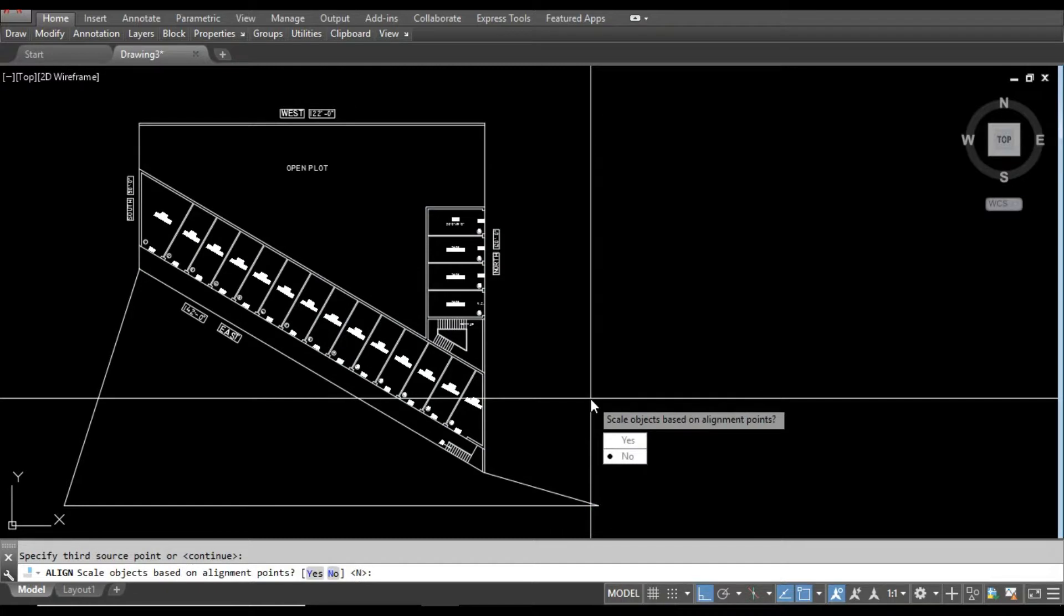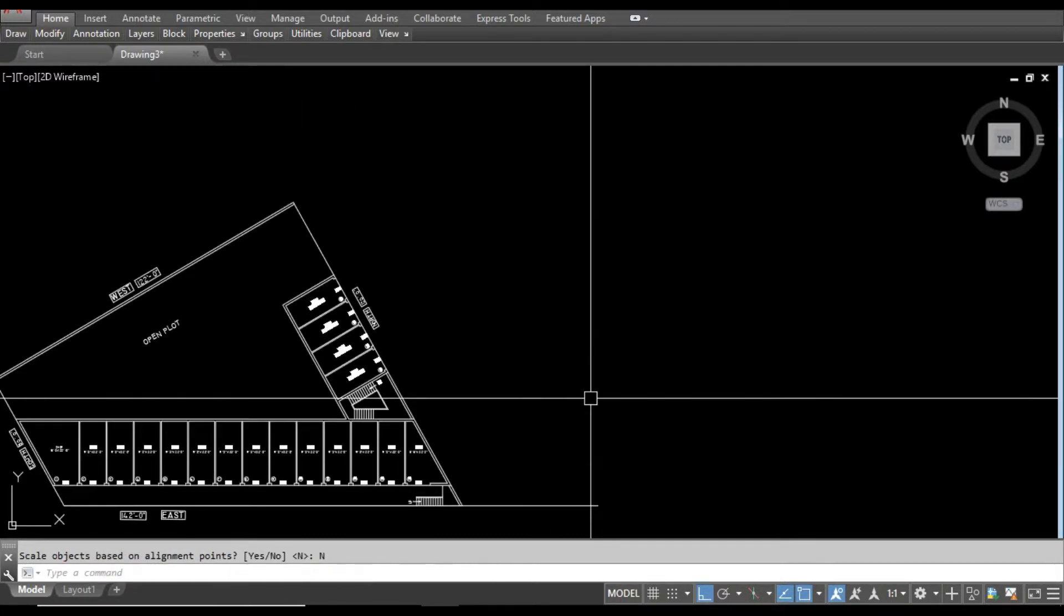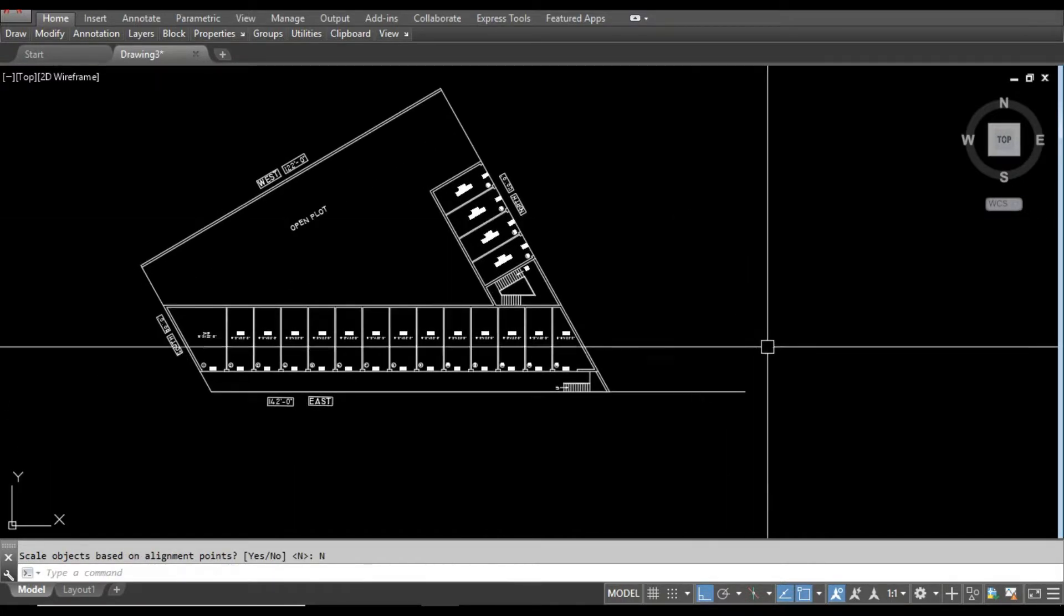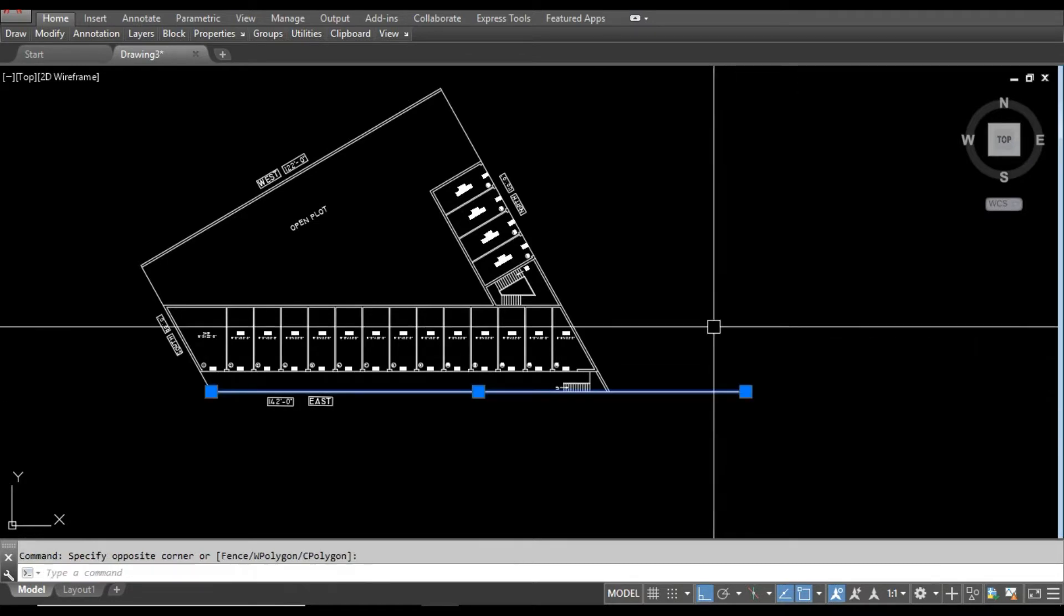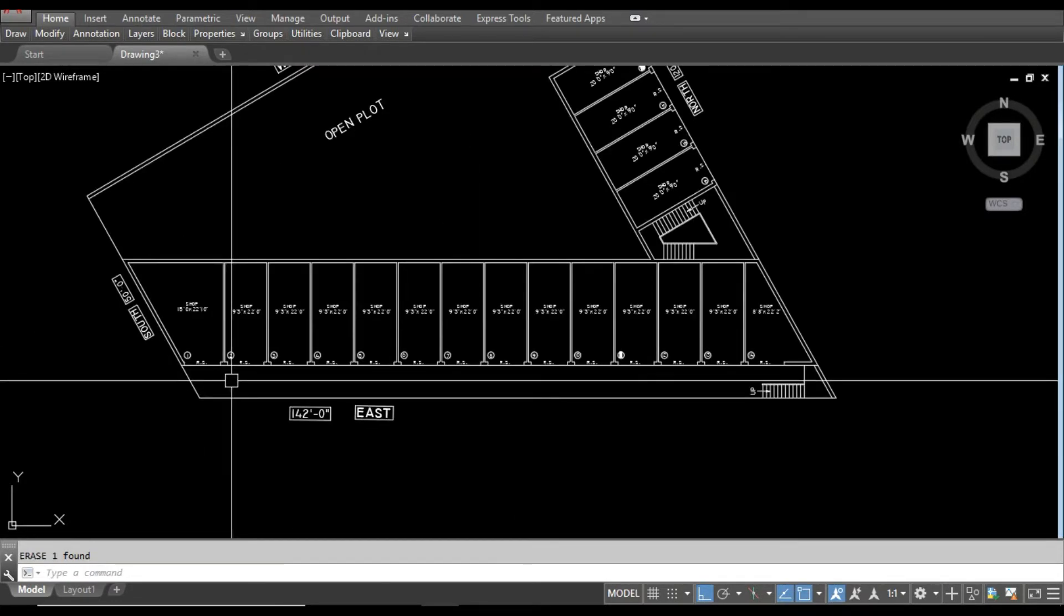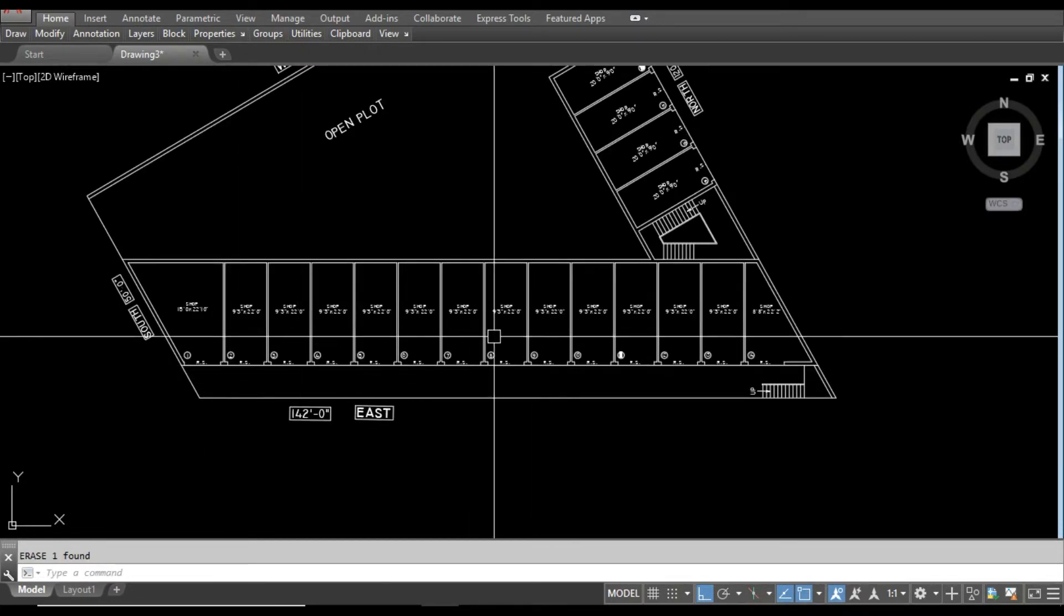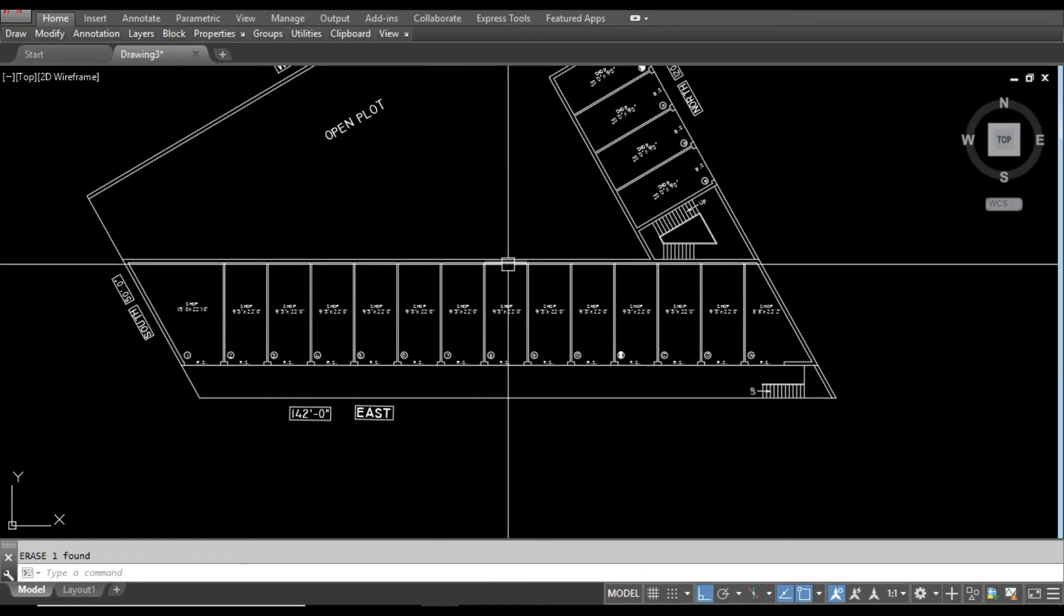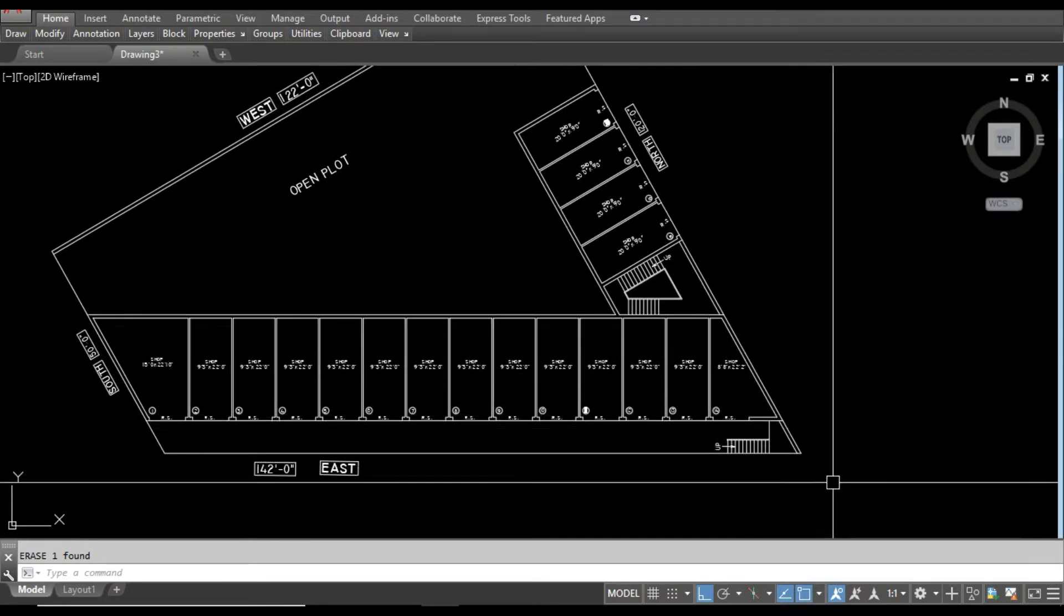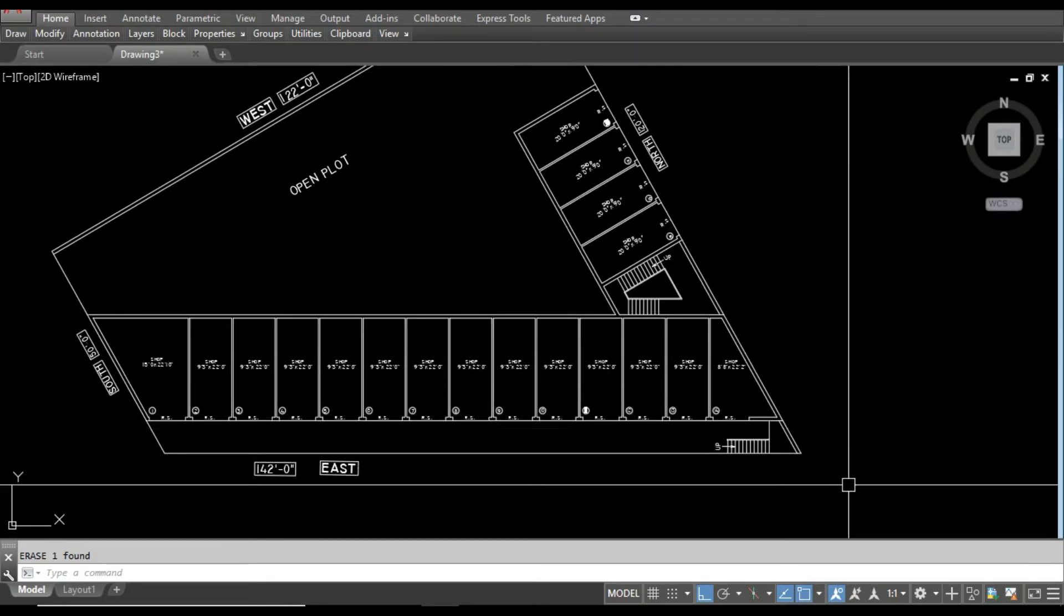No, I don't want to change the scale. Okay, now here you can see the drawing has become exactly parallel to the screen. This is what I want and this is very easy.